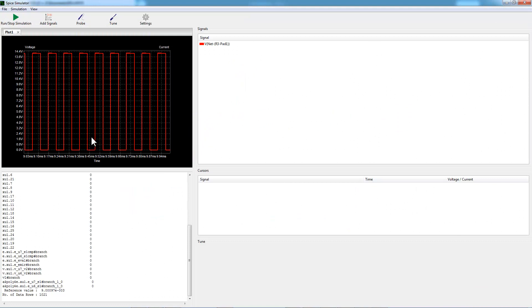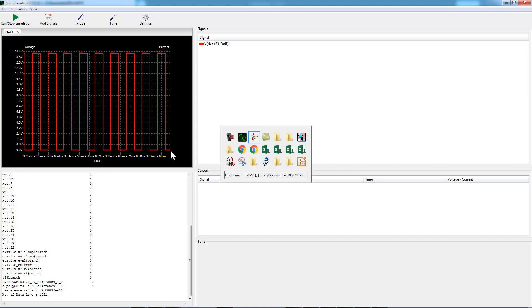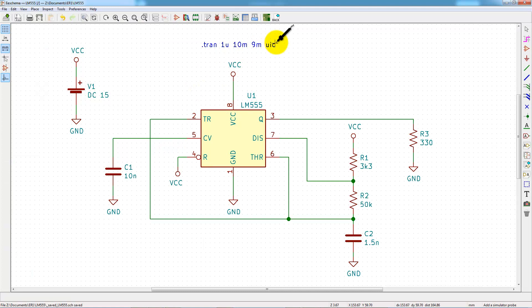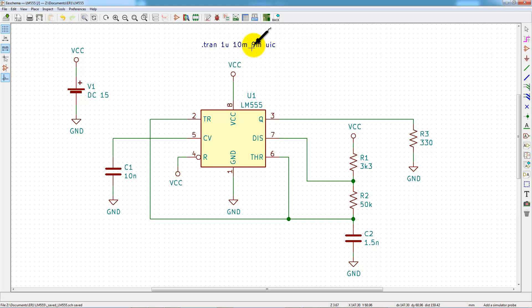Well, we can see the result of the simulation from 9 milliseconds to 10 milliseconds. It's because I've changed the parameter of the simulation and chose 9 milliseconds for the first time to display.